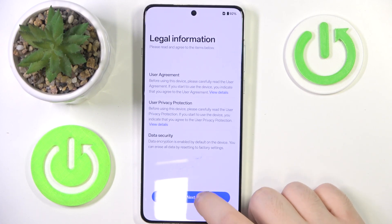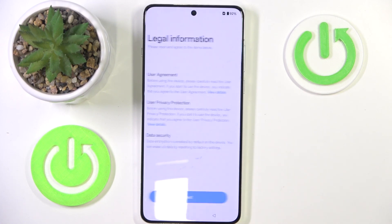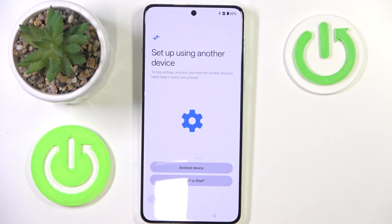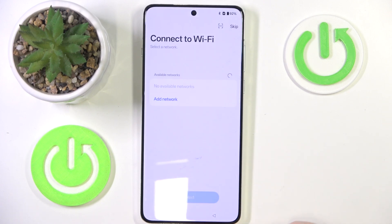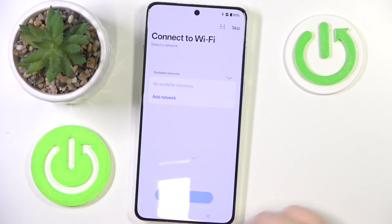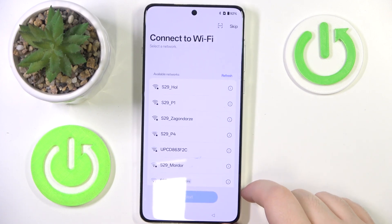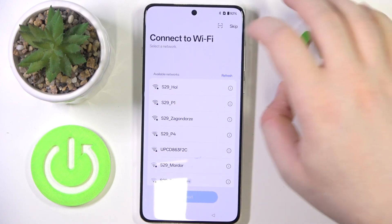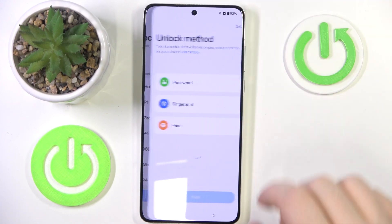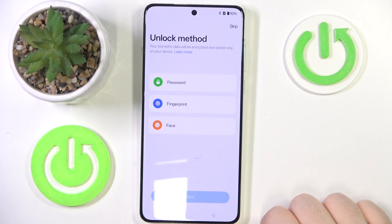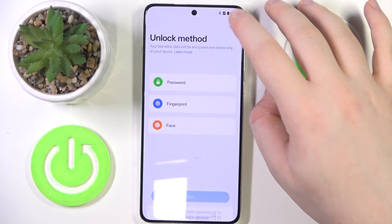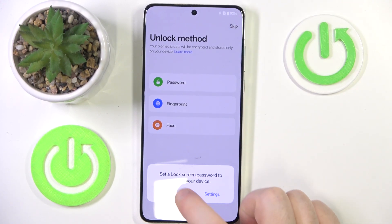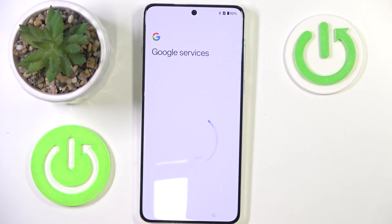Here you have to click next. Now you can set up with another device or you can just click skip. Here you can connect to Wi-Fi or you can click skip. Now you can set up an unlock method or you can click skip, and then click later.